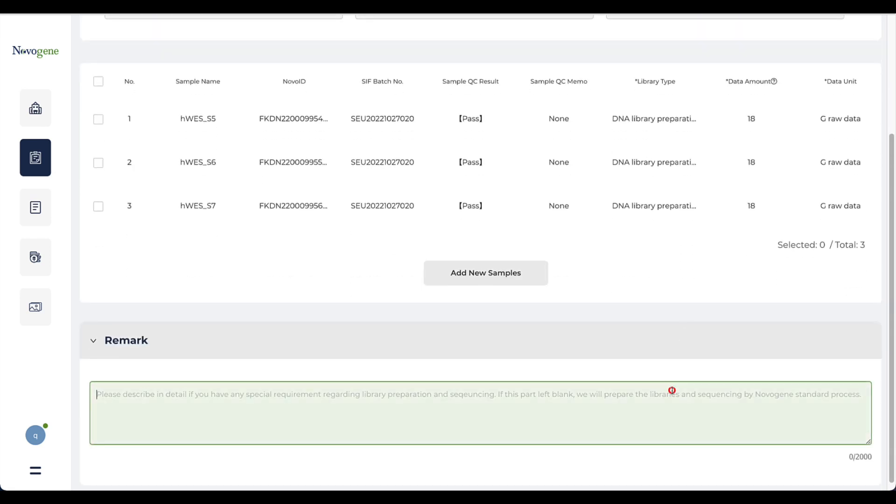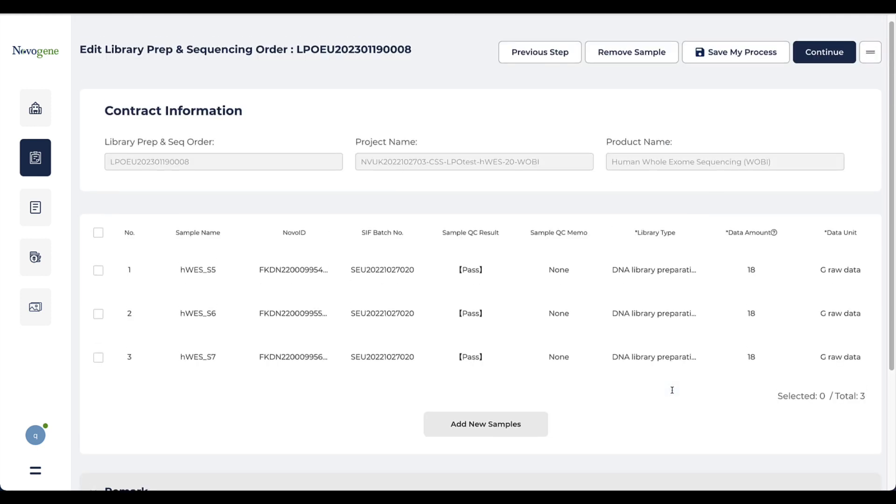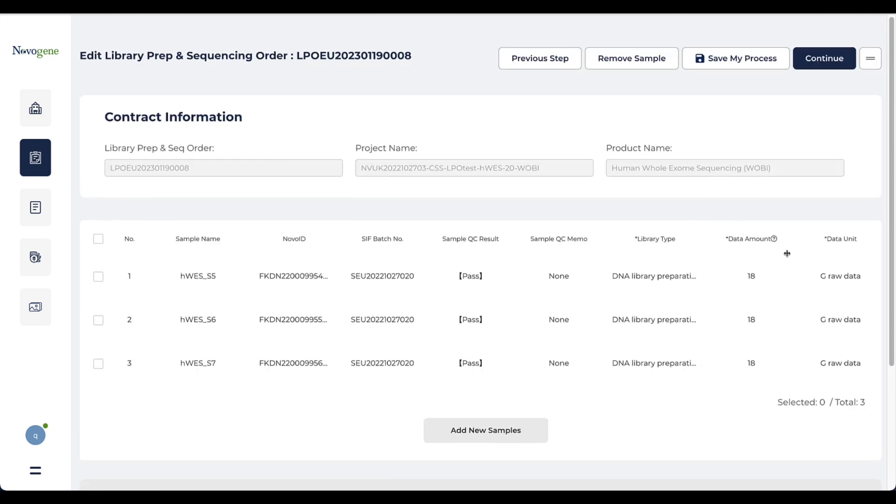The remark is designed to list your special requirements. For example, if you want to prepare the libraries in the same day at the same batch, please make a note in the remark. We will process the sample with Novogene standard process if no requirement is marked here.